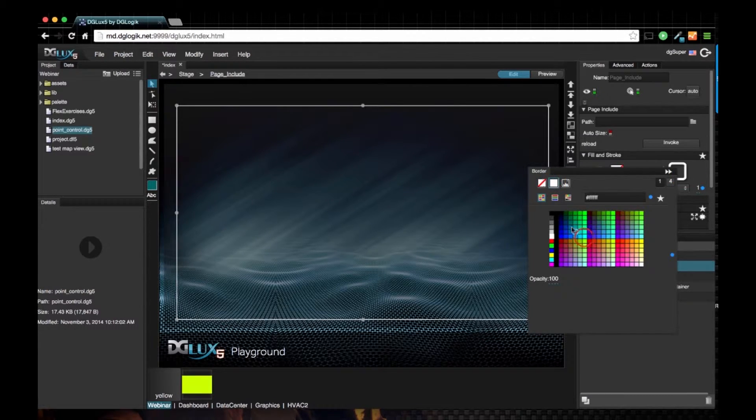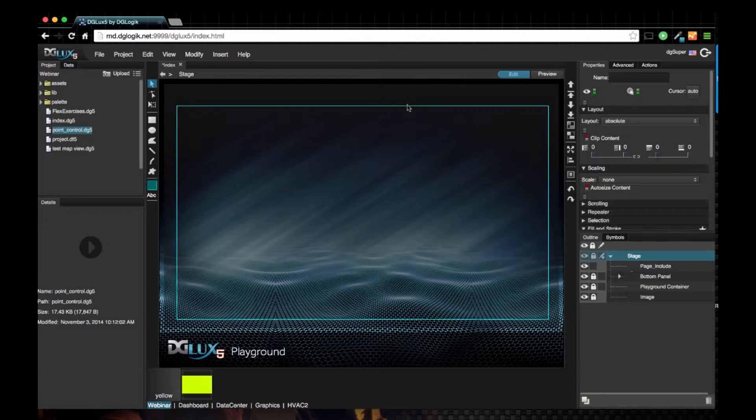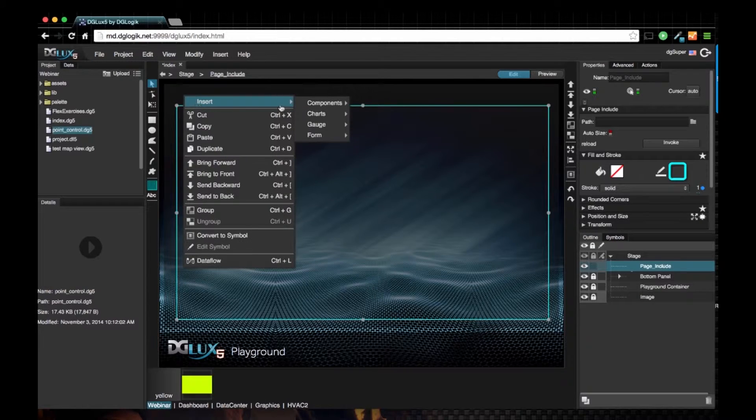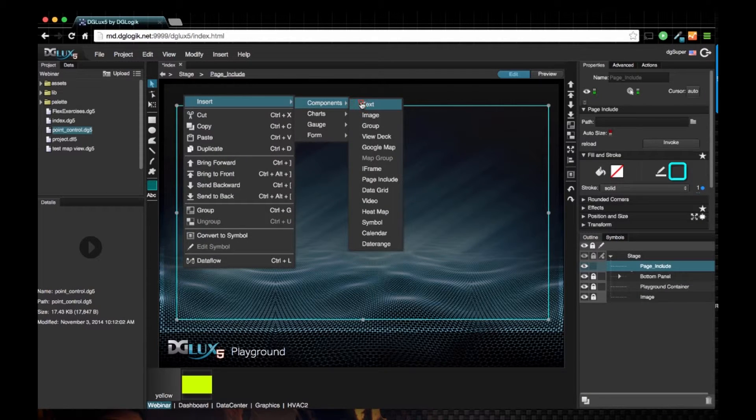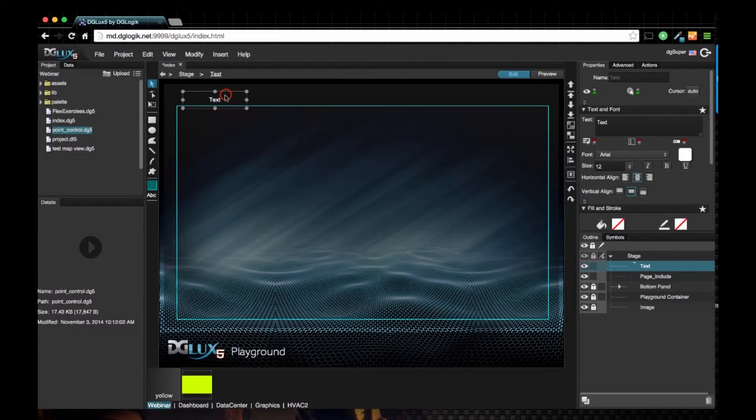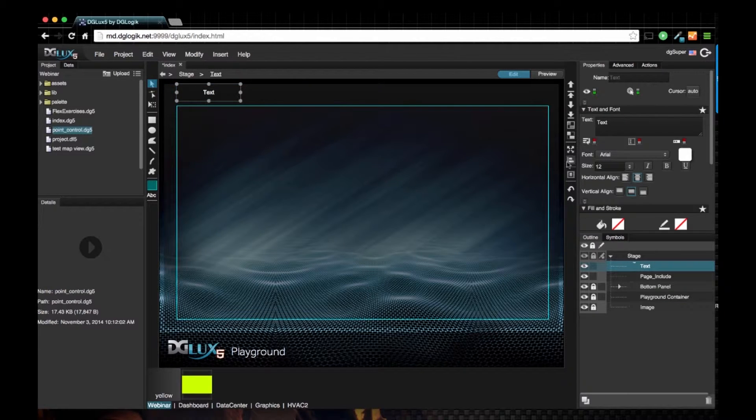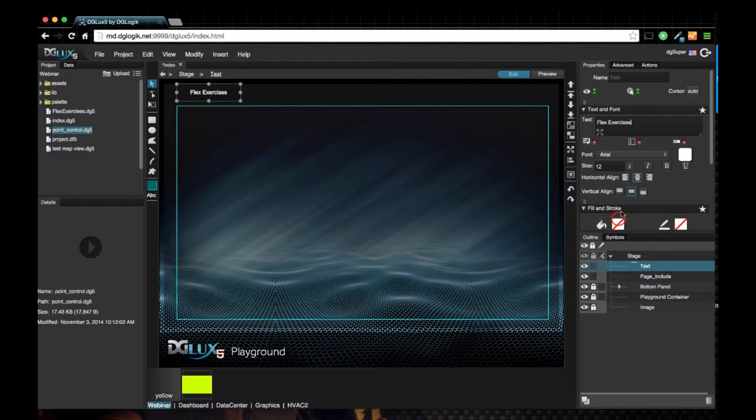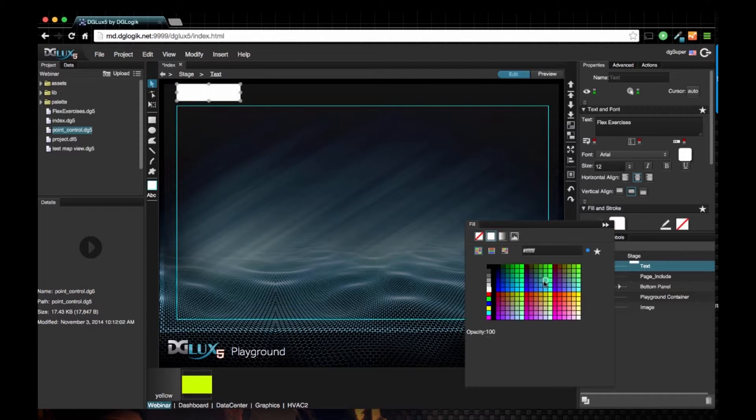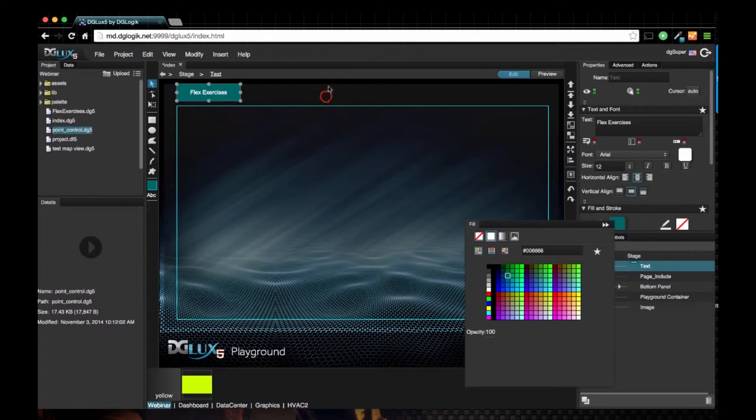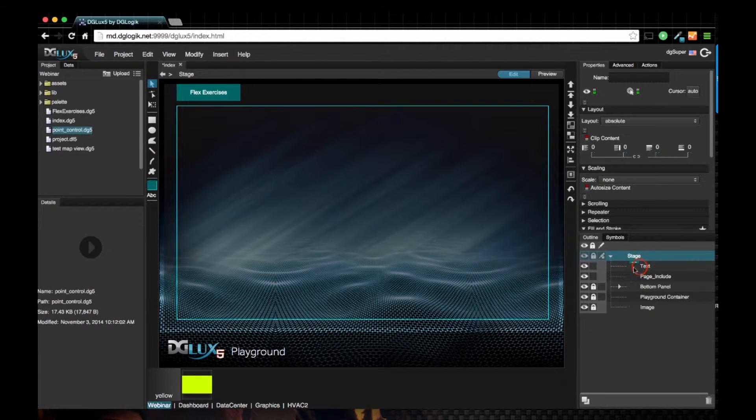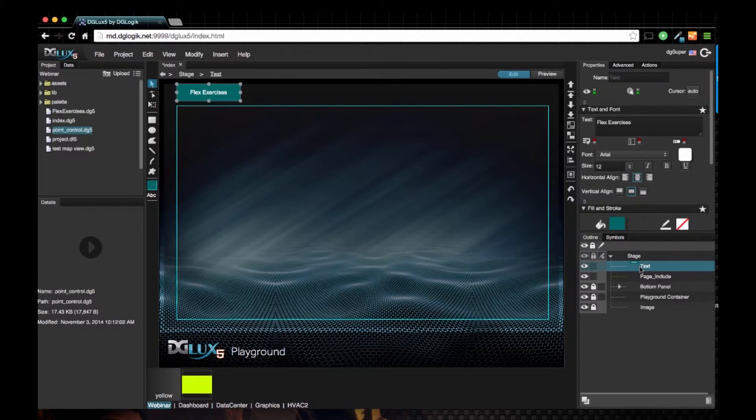Next, let's bring in a text component. I'm going to say this is going to be flex exercises and let's give this a background color.